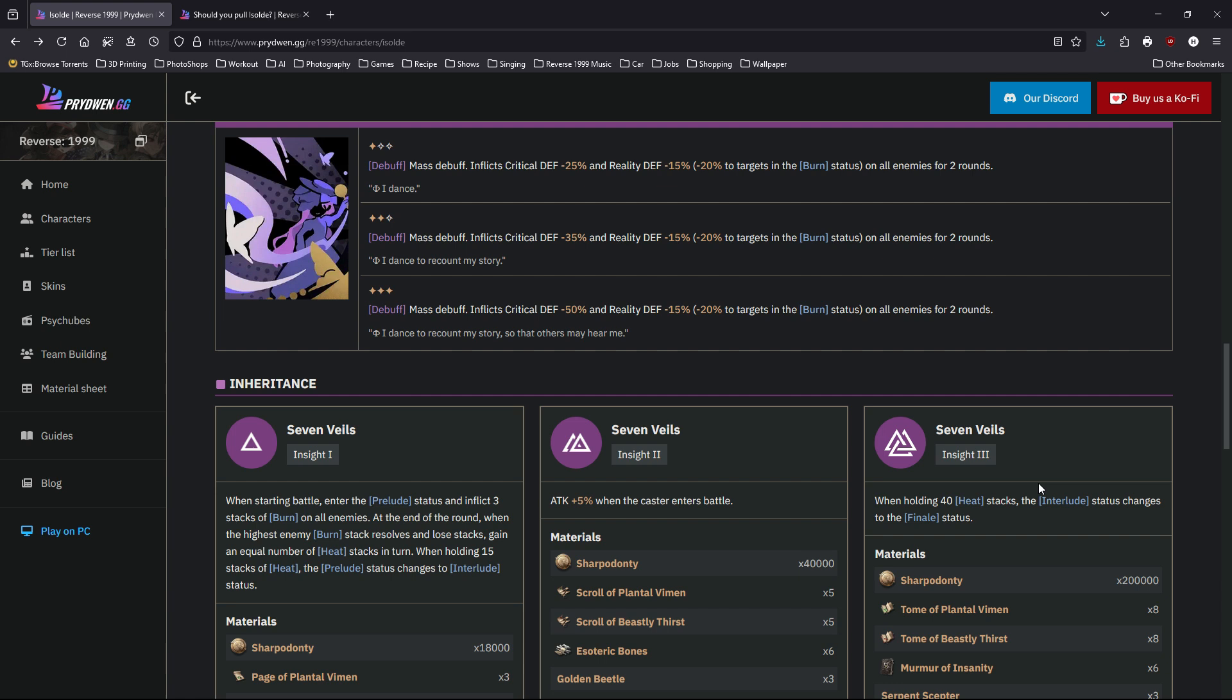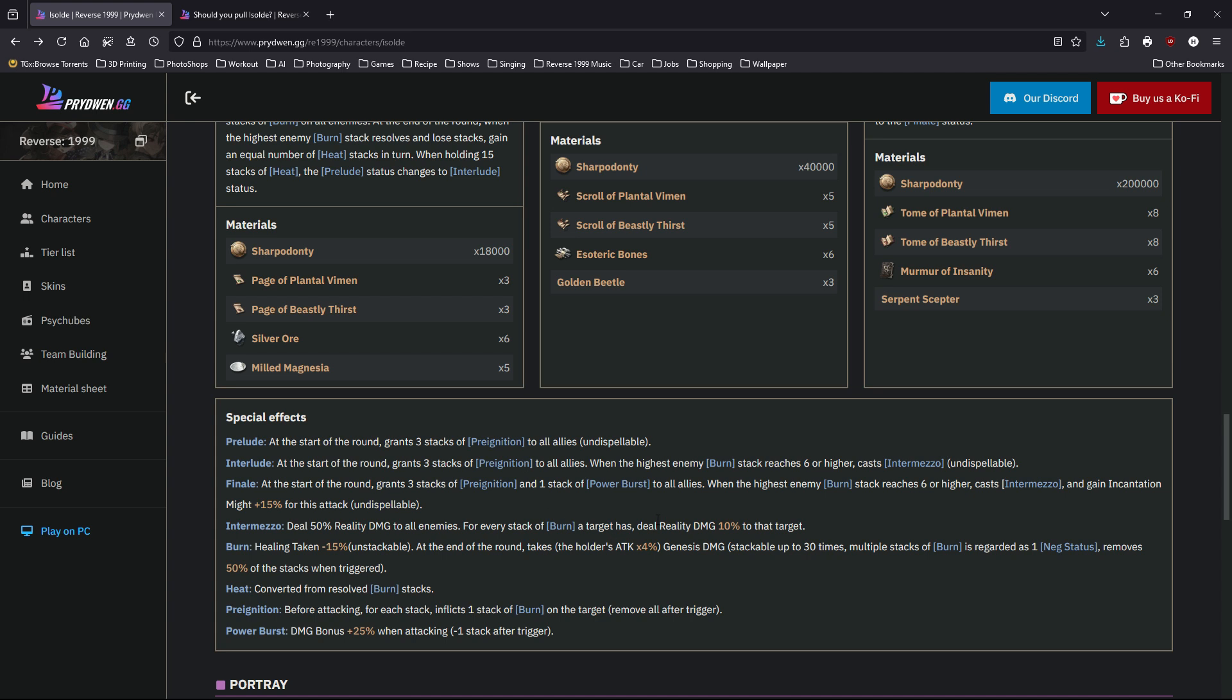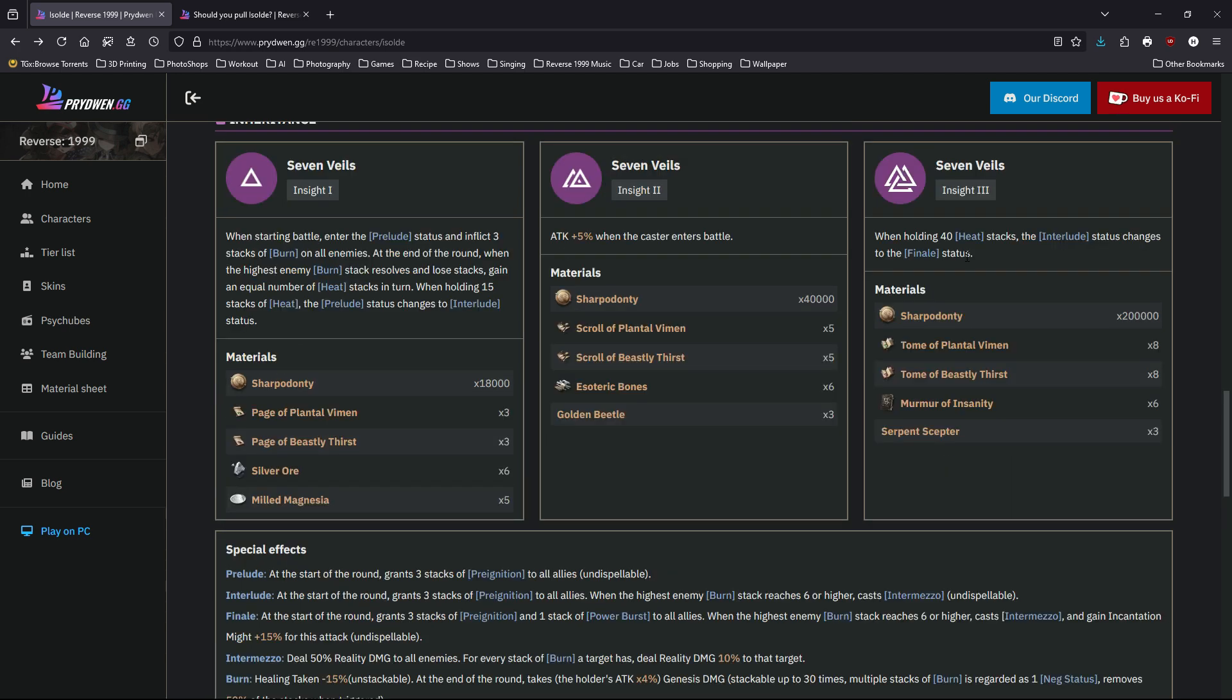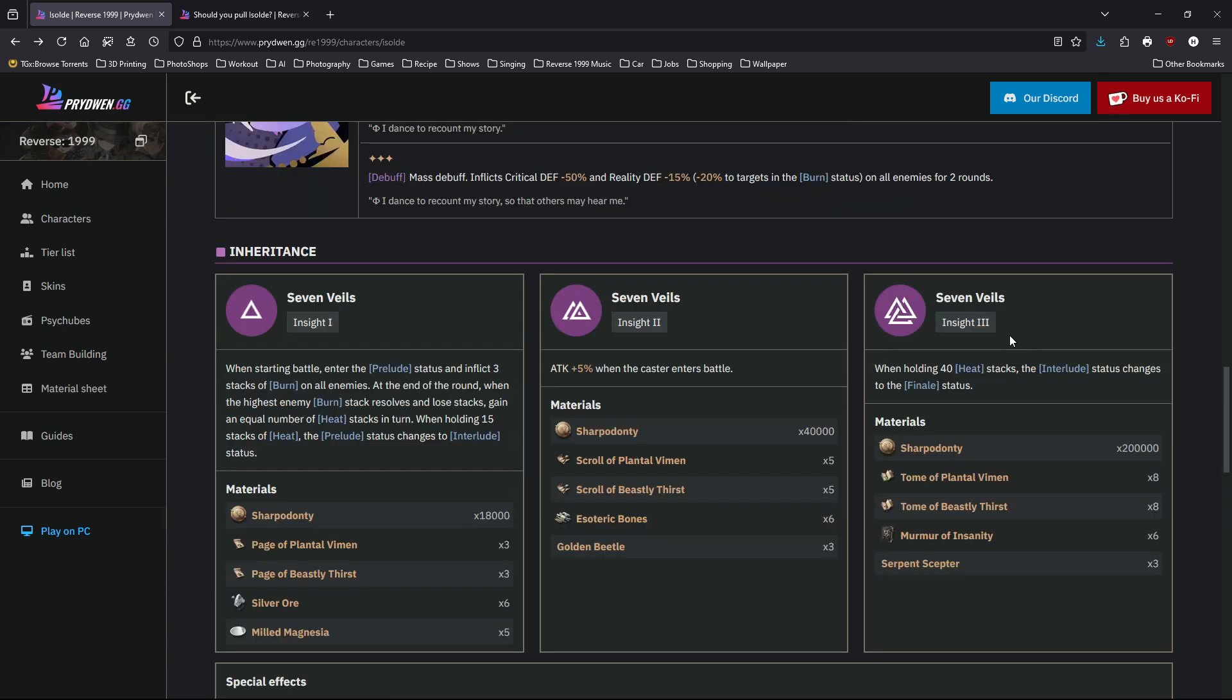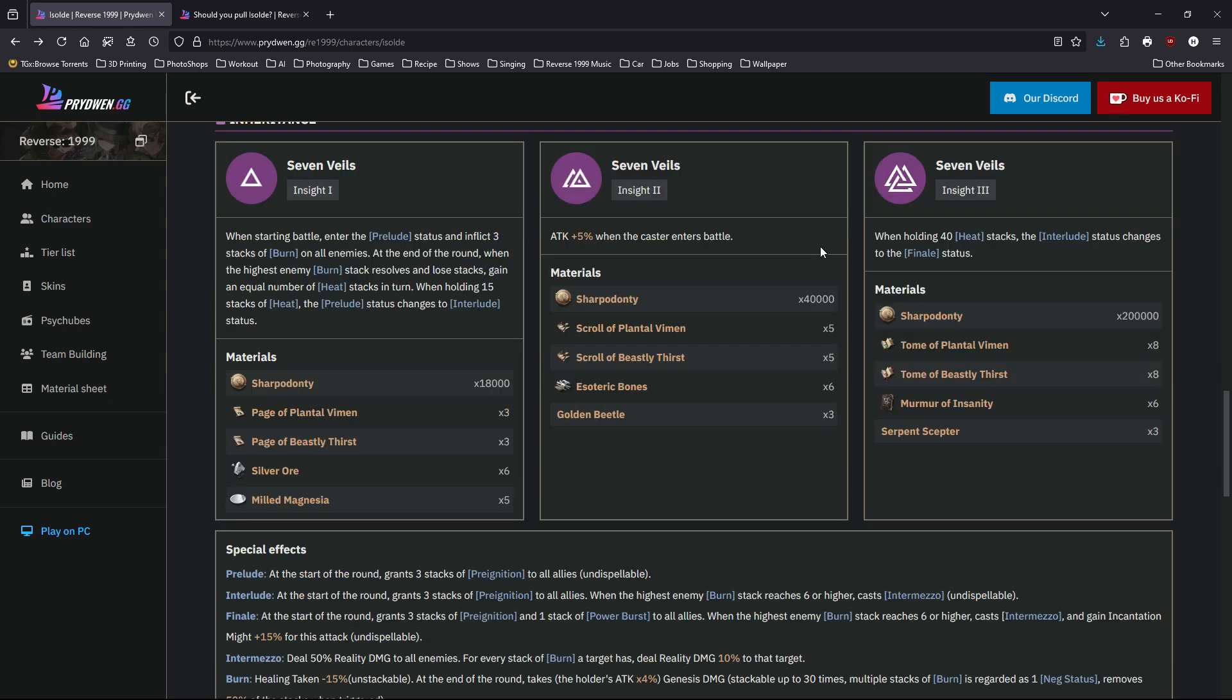Let's move on to her insight three, which is one of the climax. When she's holding 40 heat—every time when enemy resolves a stack of burning she keeps building heat—when she accumulates 40 heat stacks, the interlude becomes finale. We talked about finale having additional buffs and stronger follow-up attacks. If you're building Isolde, it's recommended to go to her insight three as fast as you can. The only thing is I don't know how fast she accumulates those heat stacks, so it might not be that important, but we'll check tomorrow when I can actually pull her.